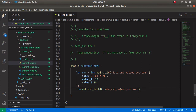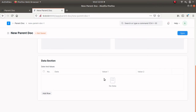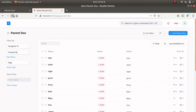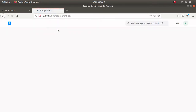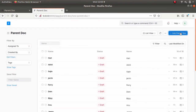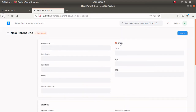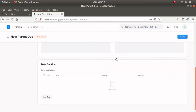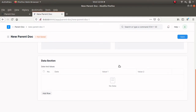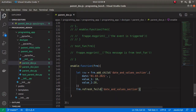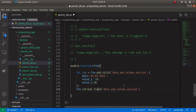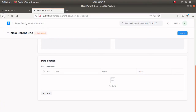This refreshField method will refresh the child table so we can see the values. Let's verify this — refresh and create a new document. The child table is empty, let's click on enable. It's still not working, so let's check the code. Here we can see a spelling mistake. Let's save this again and refresh the parent document.